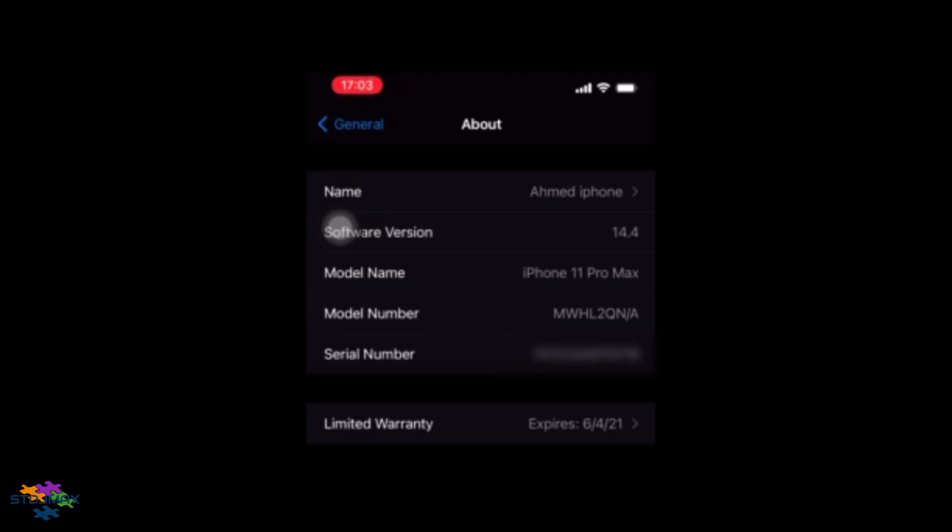So he cannot activate dark mode, and it's not only because of his account, it's about his phone. He tried this on a different phone and his account does have dark mode, but he didn't have it on his particular iPhone.